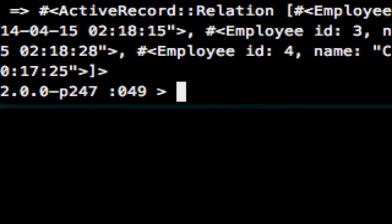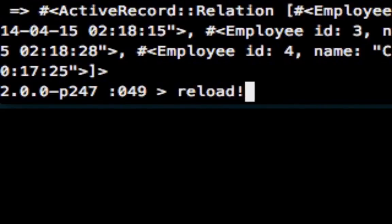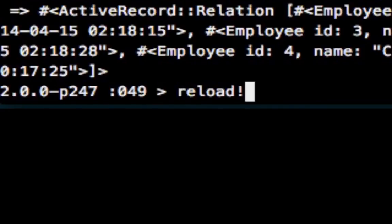There are countless other methods you can use in the console, but this gives you a good starting point. One last method I use a lot — since I usually have the console open the whole time I'm developing — is the `reload!` method. All you do is type `reload!` and what that does is reload the entire environment. If you've updated any of your models or schema files, it'll update all of those without having to restart the console. So if you make changes to a relation in the model, just do `reload!` instead of exiting and re-entering the console.